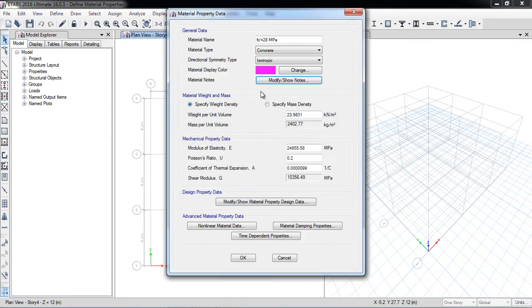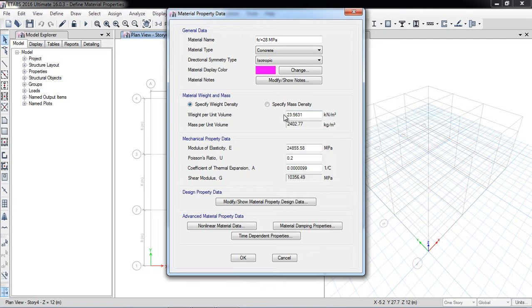Those are just notes you can enter according to your requirement. The concrete density shown is the weight density and mass density. The label is kg per meter cube. The weight density is 23.5631 kN/m³ — if your concrete has a slightly different value you can change it here. The modulus of elasticity of concrete depends on the 28-day cylinder strength.